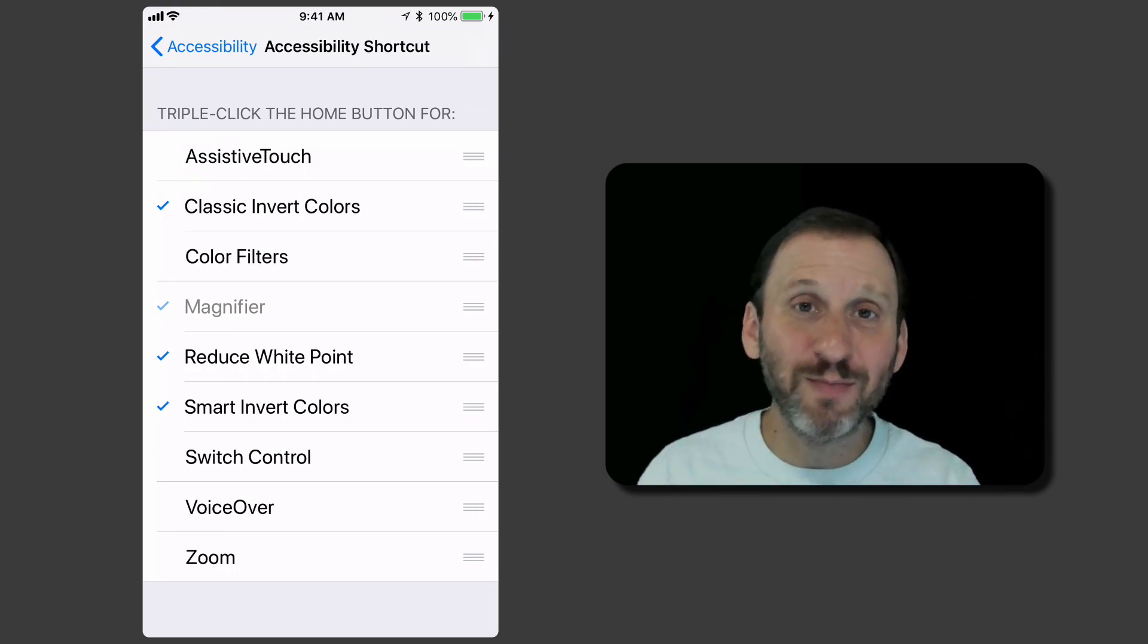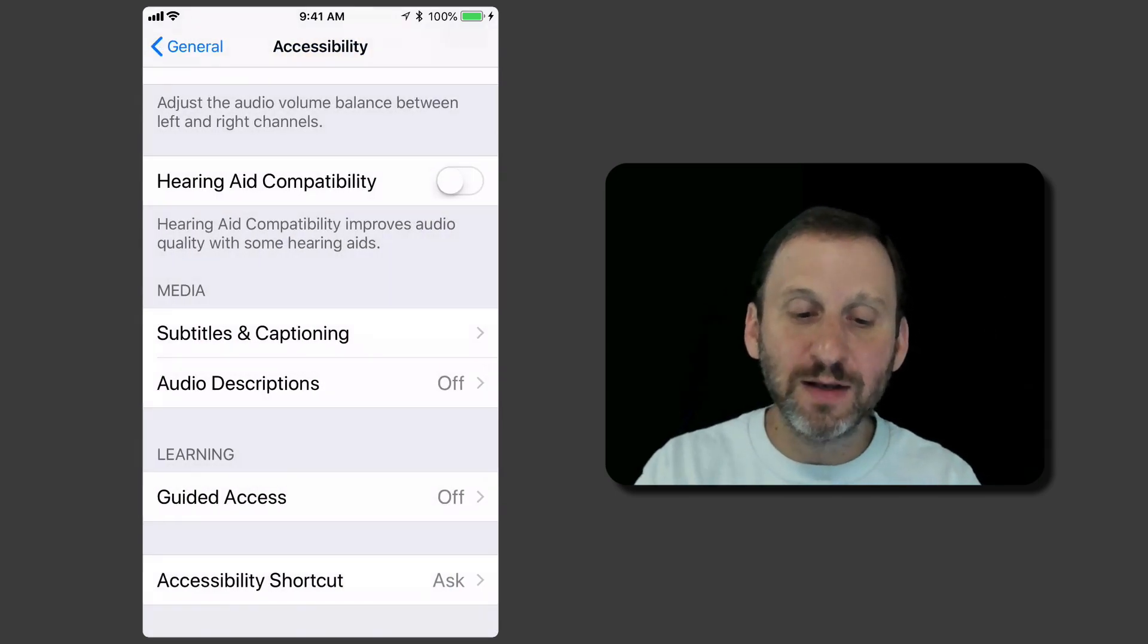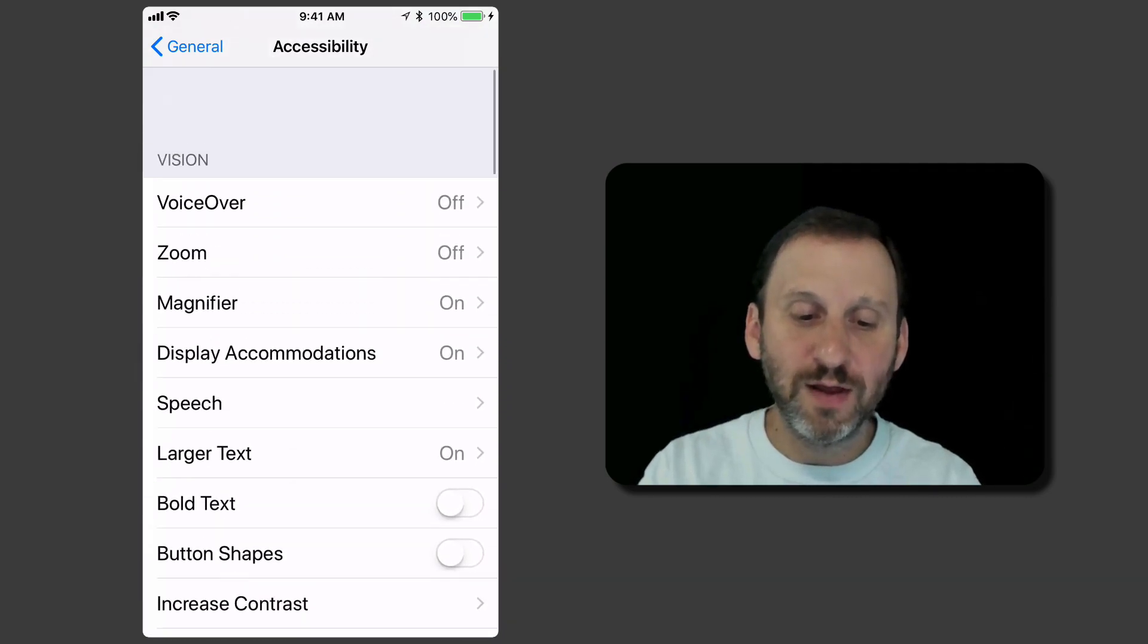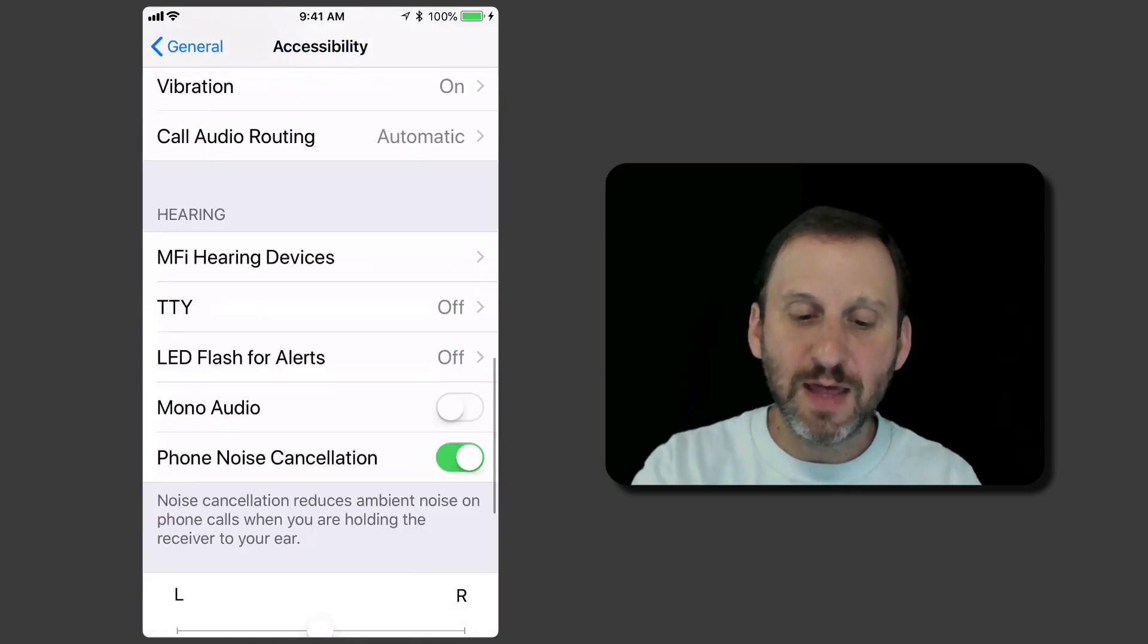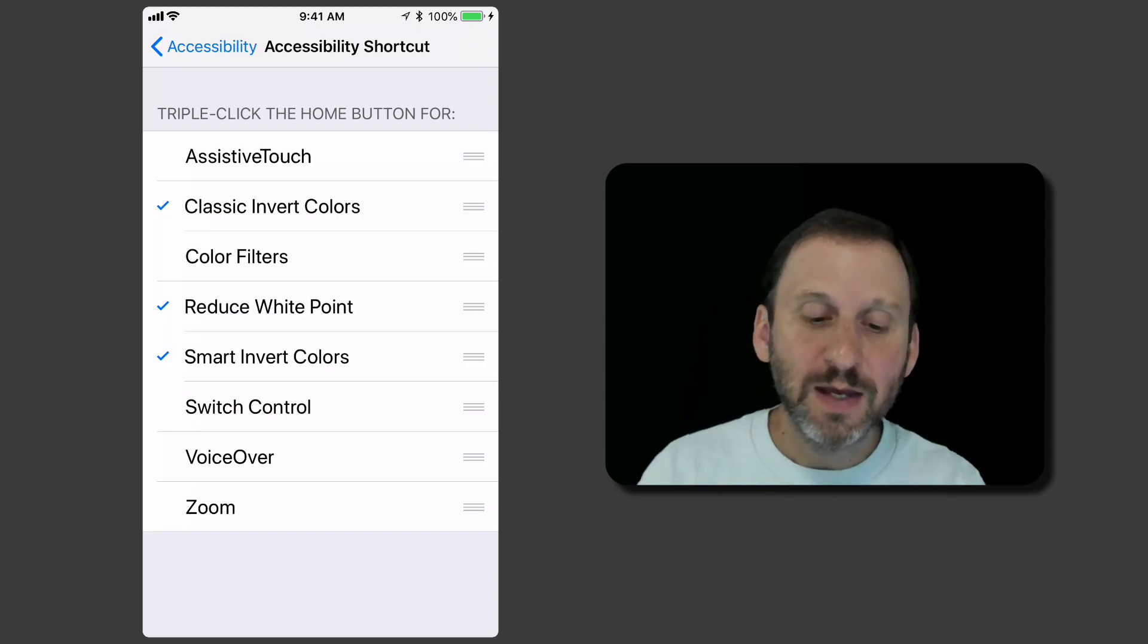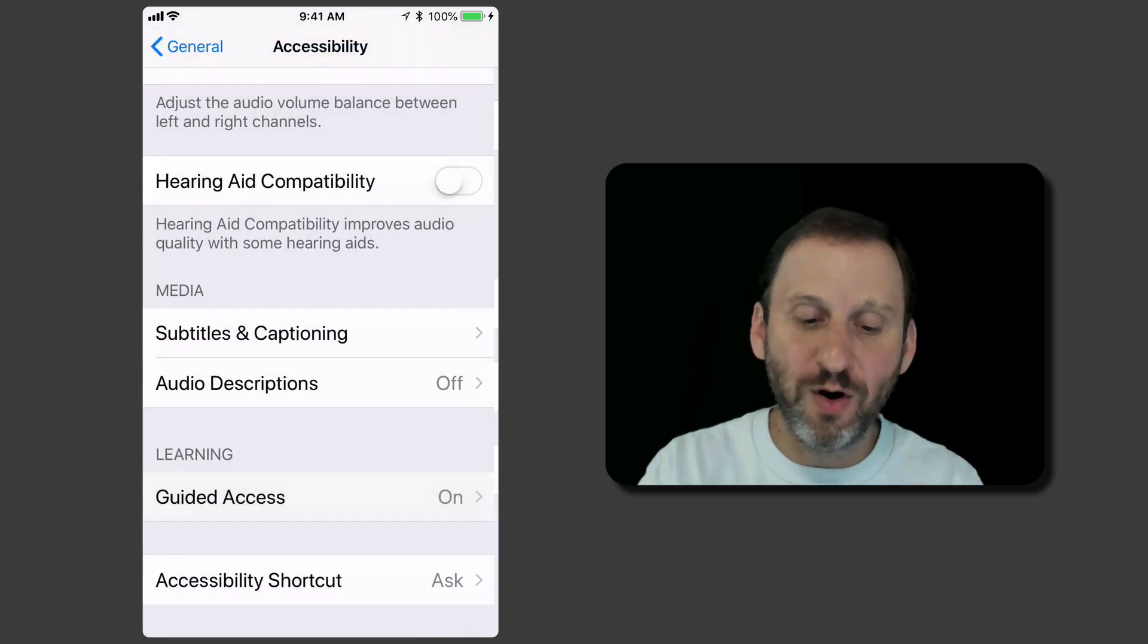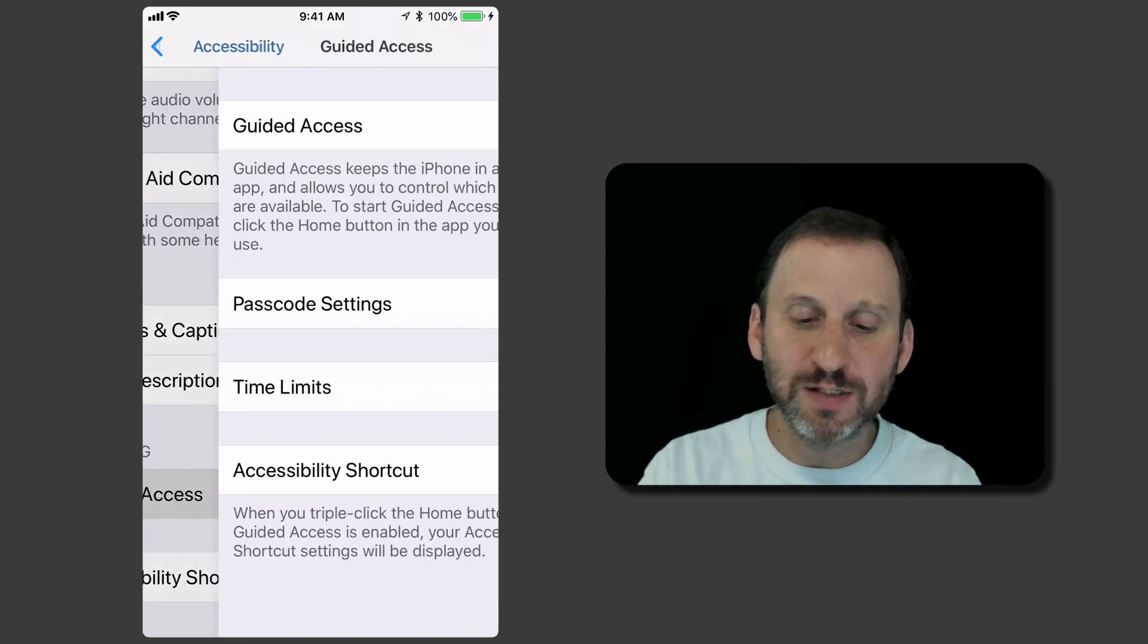Now Magnifier is grayed out meaning I can't turn it off but I can. The key is that I would need to go and find the Magnifier function and actually turn that off itself. So if I turn off Magnifier then that item is now no longer there. Some of the other functions work like that as well. For instance Guided Access isn't even in the list. But if I turn it on now it is in the list and grayed out.